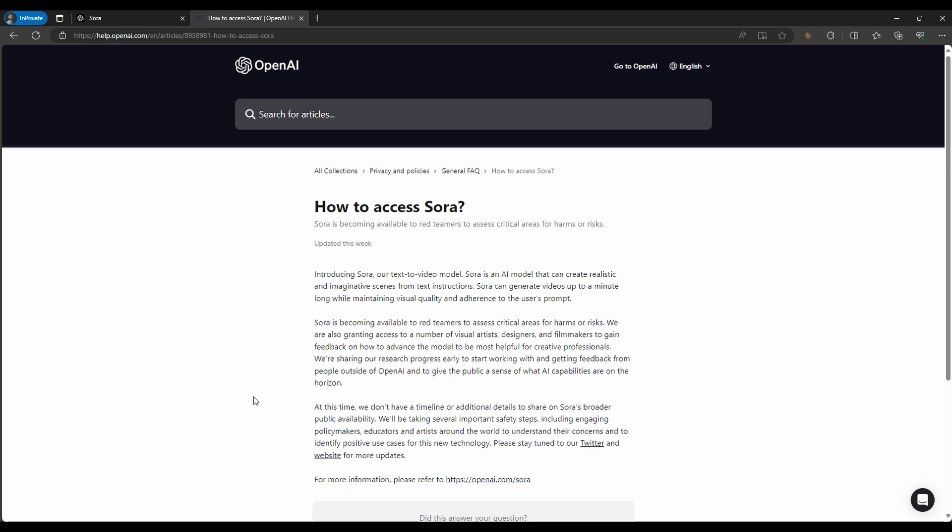Over time, OpenAI is expected to make Sora more widely available, although this process will be gradual and contingent upon the tool's development and readiness.